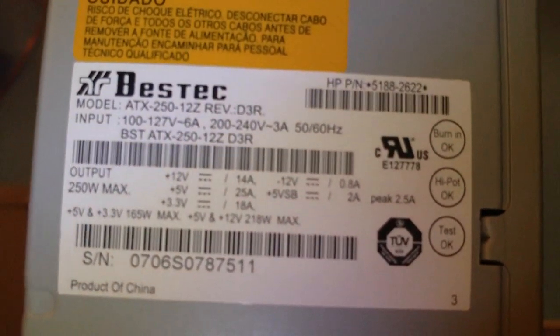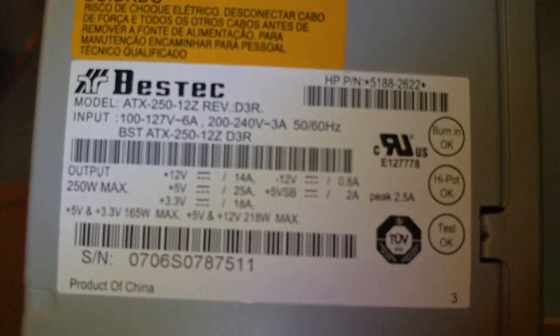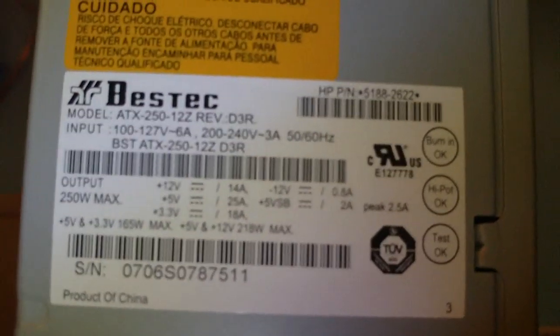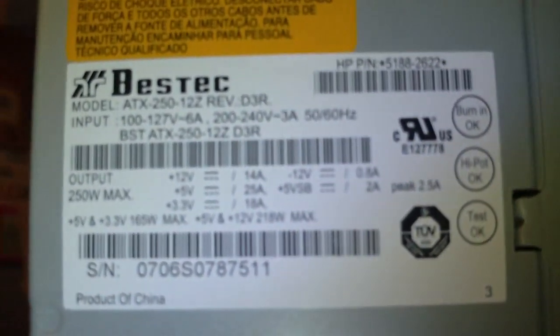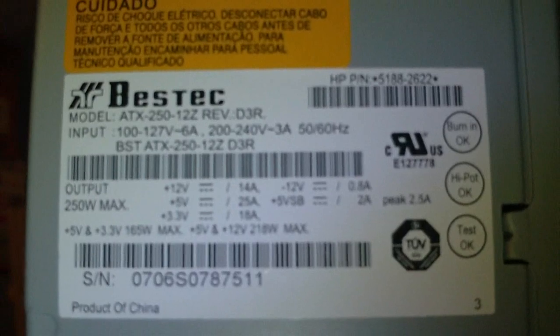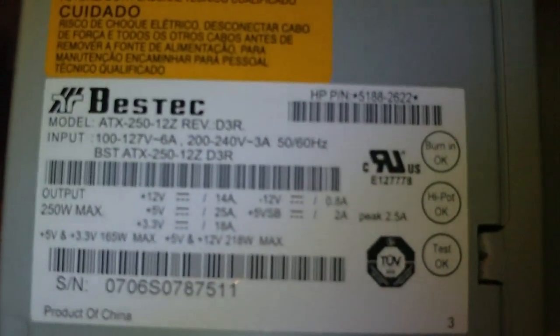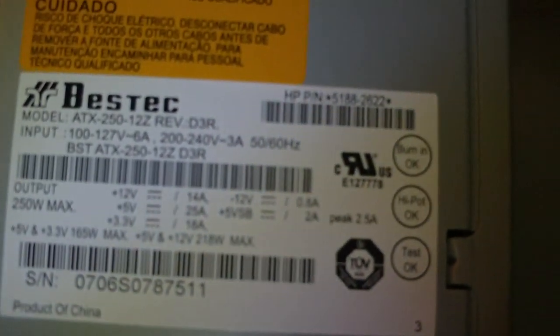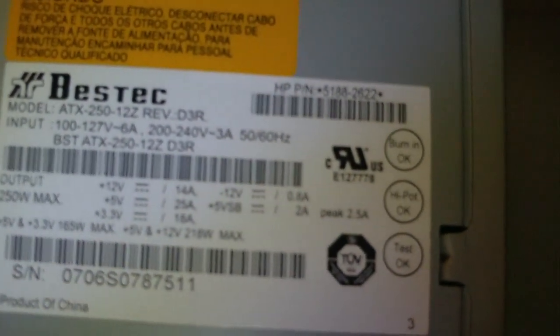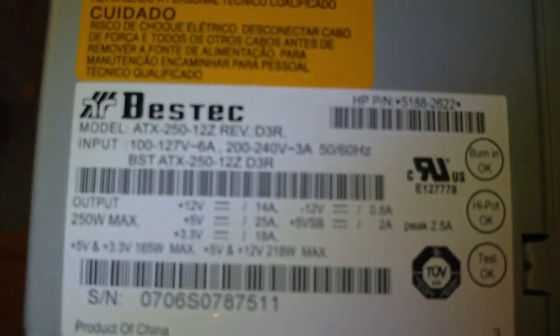So I mean it's pretty decent for the type of power supply it is, it's a little 250 watt power supply. It came out of a Compaq that was made in 2007. So this thing only has about, I would say, 3 years of service on it, if that much. It did have a little bit of dust in it. However, the inside of it looks fairly new.